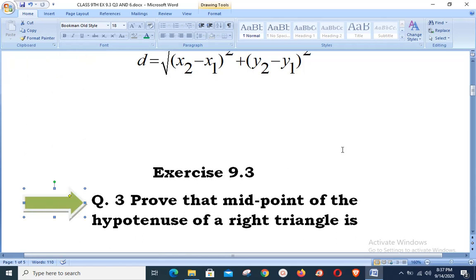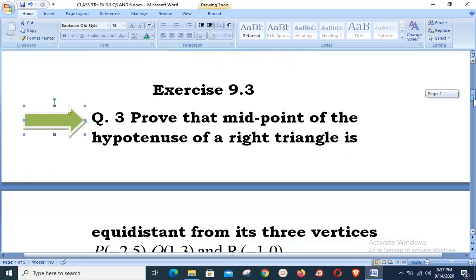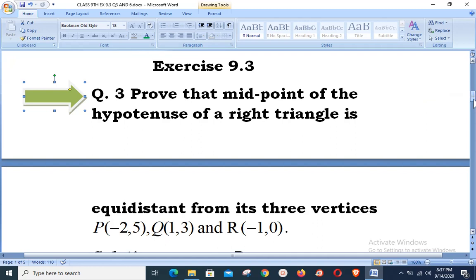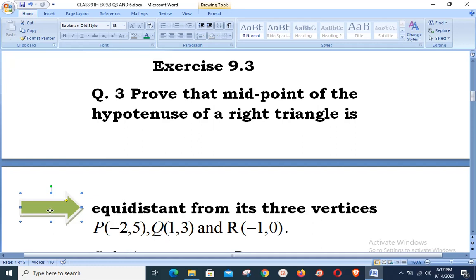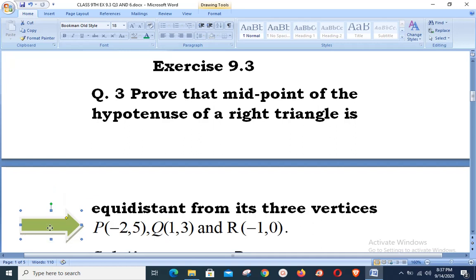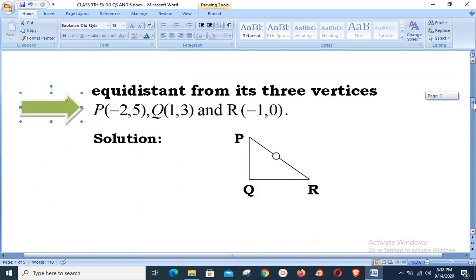The statement of question 3 is: prove that the midpoint of the hypotenuse of a right triangle is equidistant from its three vertices P(−2, 5), Q(1, 3), and R(−1, 0). The statement demands that we prove the midpoint of the hypotenuse is equidistant from all three vertices. Since it is a right triangle, Pythagoras' theorem must be satisfied: square of hypotenuse equals square of perpendicular plus square of base.